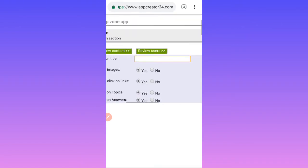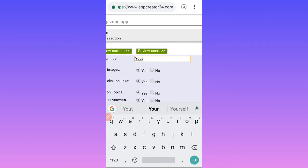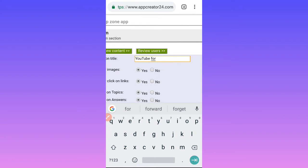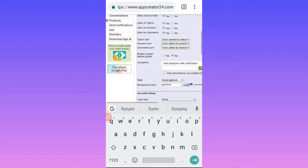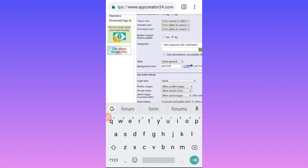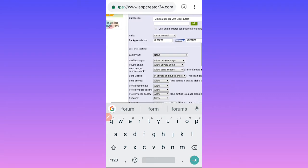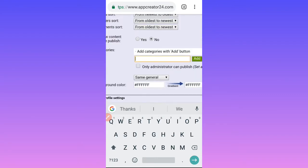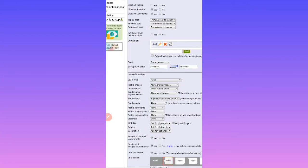You add the name here — YouTube Forum. You can also allow this setting. You can put this there, otherwise it won't work. Then click Add.